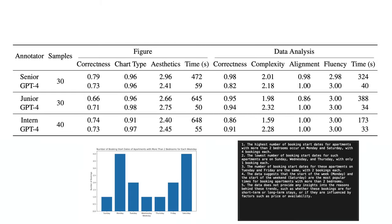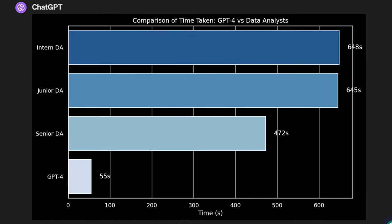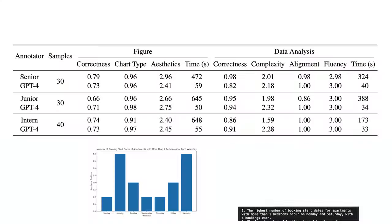In each one of these rows, we're comparing the human data analyst to GPT-4 based on a number of different samples. Now, first thing I want to look at is time. Once again, I used ChatGPT to plot this. And for GPT-4, I just averaged all the different results because they had around the same value of approximately a minute to generate the visualizations. For both the intern and junior, they were about the same, taking more than 10 minutes, where the senior data analyst took only about eight minutes. So GPT-4 is crushing these analysts on not only cost, but also time.